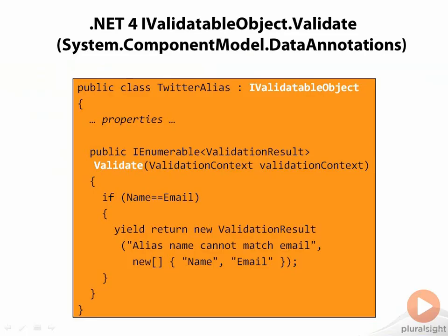Attributes aren't the only way to do validation. Along with data annotations, .NET 4 brought us the IValidatableObject interface, which lets us build type-level validation rules. IValidatableObject has only one member, and that's the validate method.